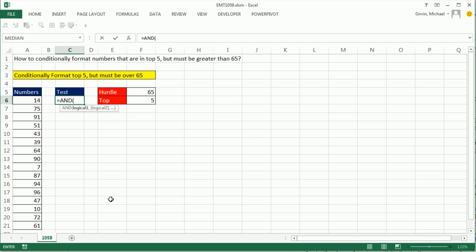All right, so the first logical test is, hey cell, are you greater than our hurdle? And I'm going to hit the F4 key to lock that. Now, comma to get to the next logical test.